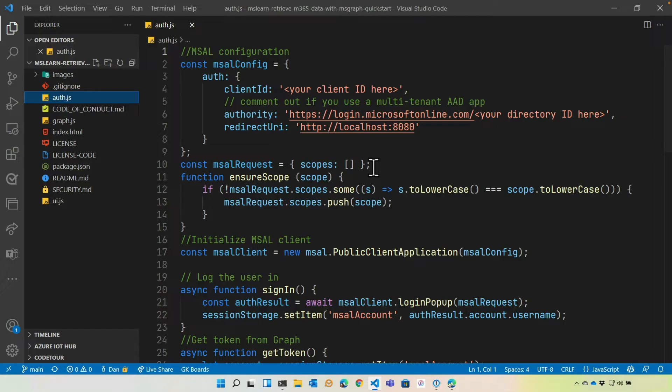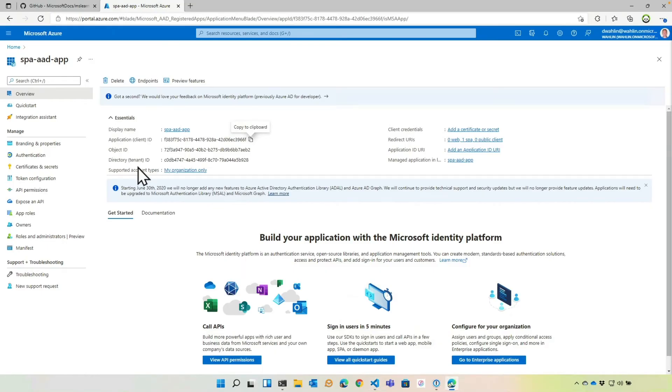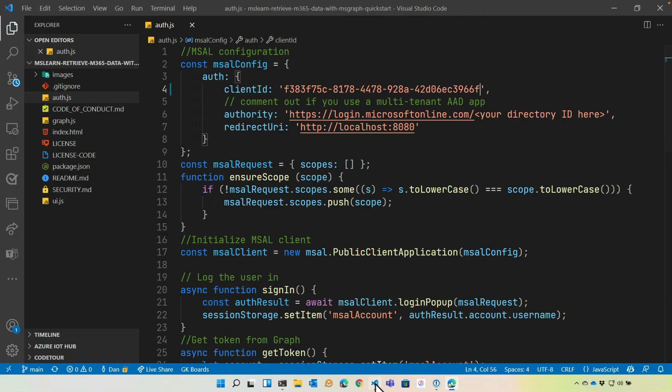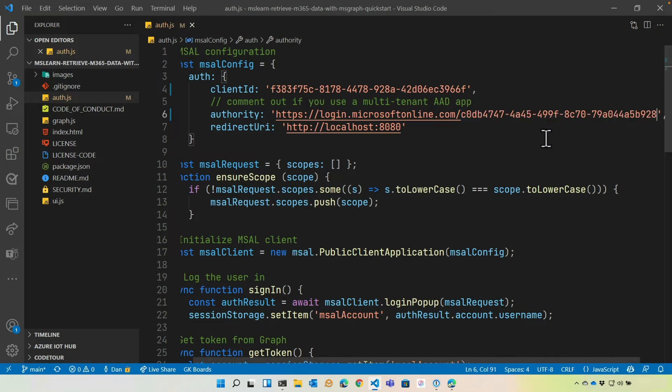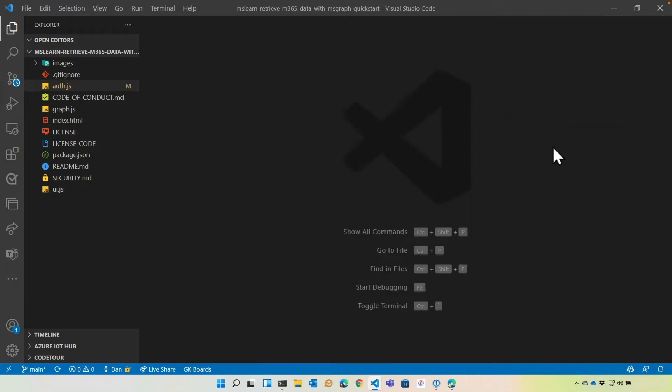And then we'll paste that into the appropriate spot here in the code. And then I'm also going to go ahead and grab my directory or tenant ID. You'll see right here. And we'll do the same thing. That's going to go at the end of this URL. All right. So that's kind of the first code manipulation we need to make. So now that we have that in place and we can hook up to Azure Active Directory, let's move on to the next steps here.